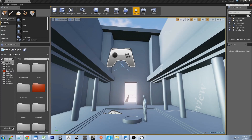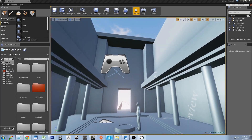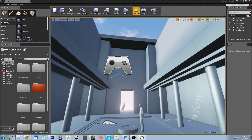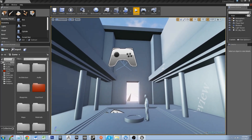Hey YouTube, Jax570 is here giving you another Unreal Engine 4 tutorial. In this tutorial I'm going to show you how to take high resolution screenshots.